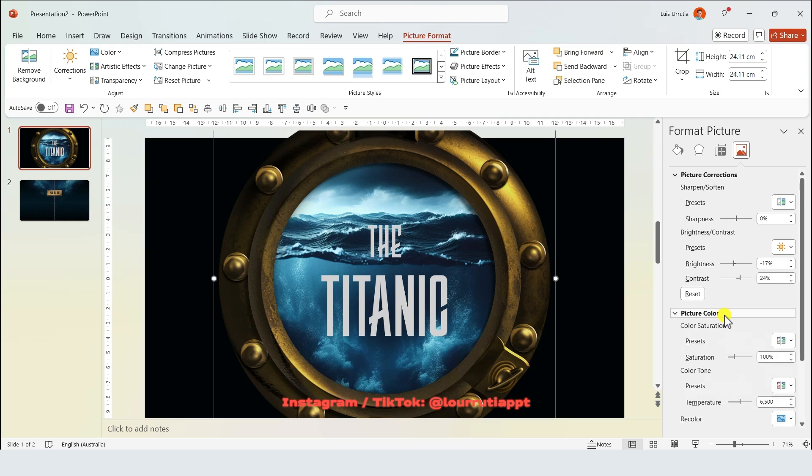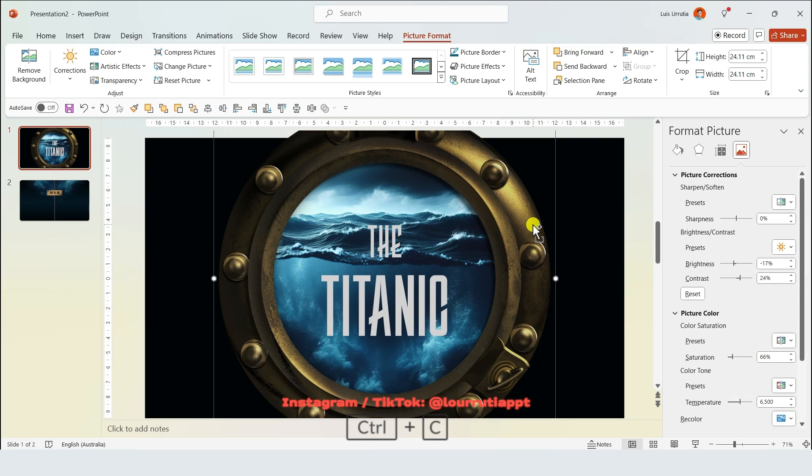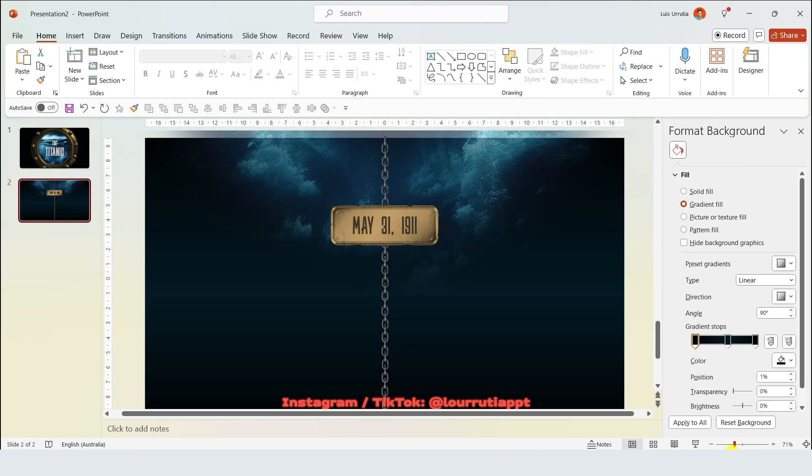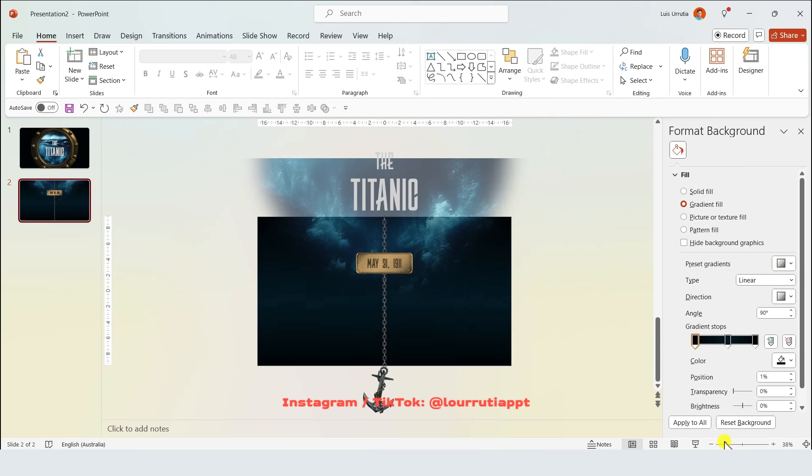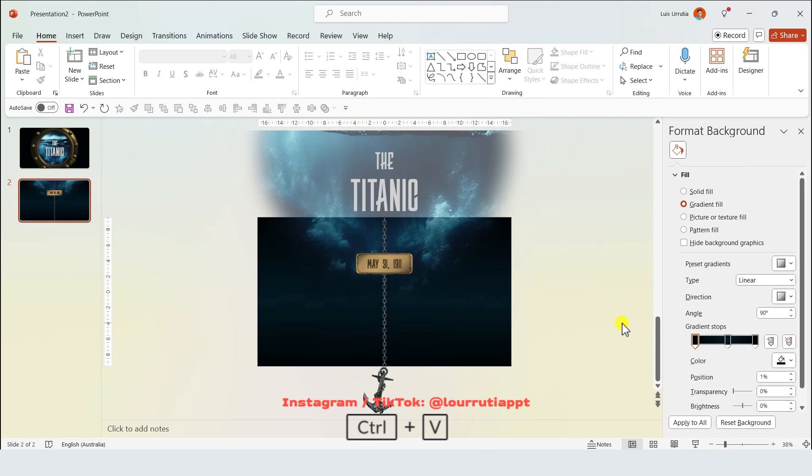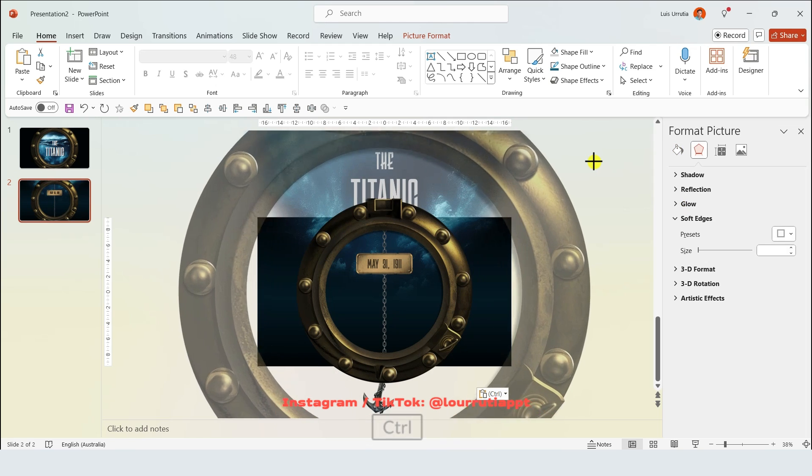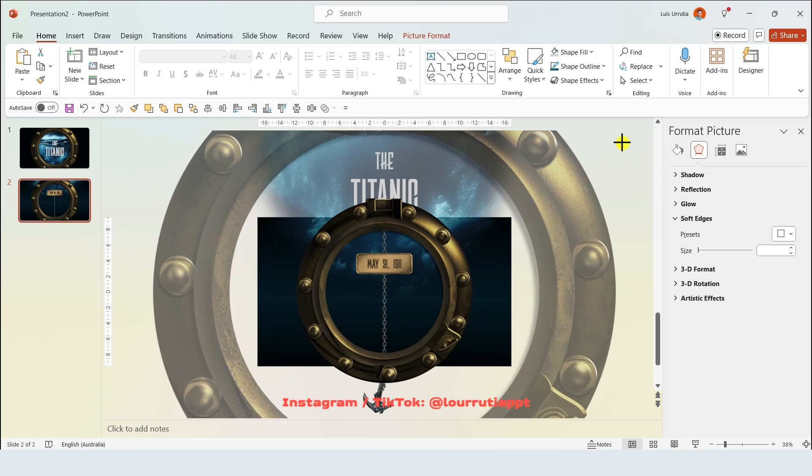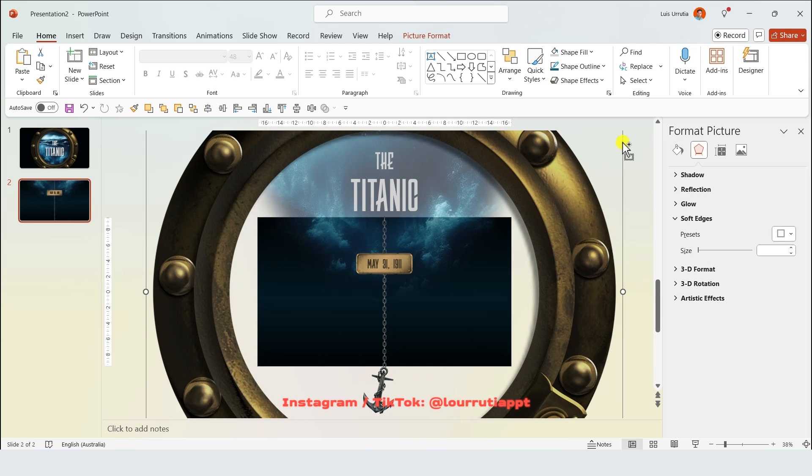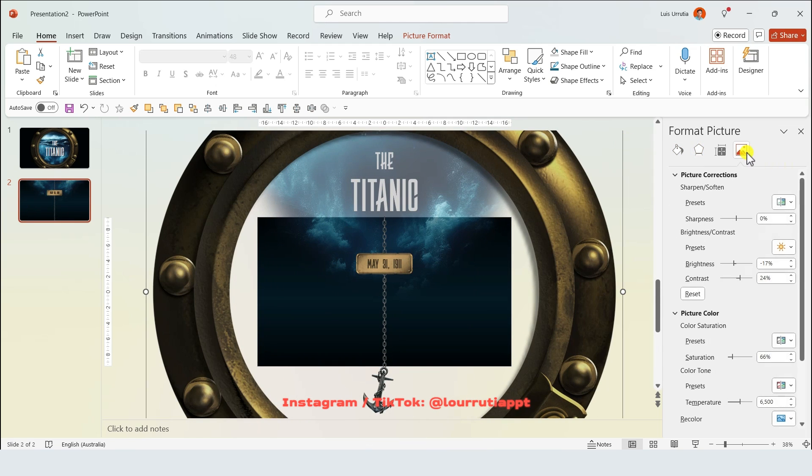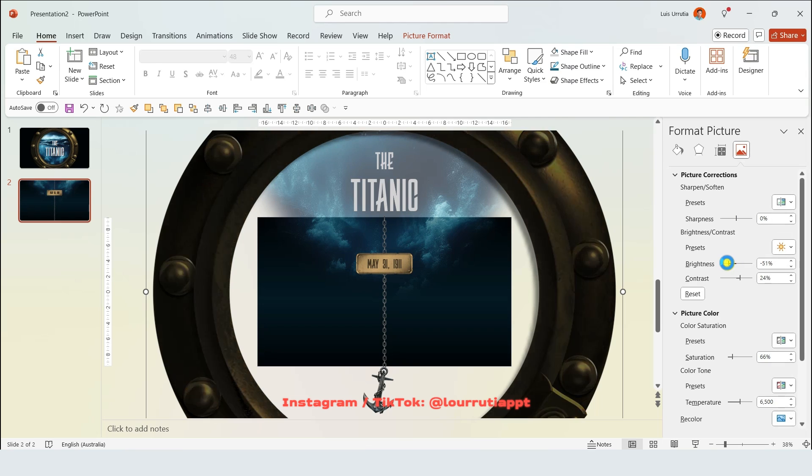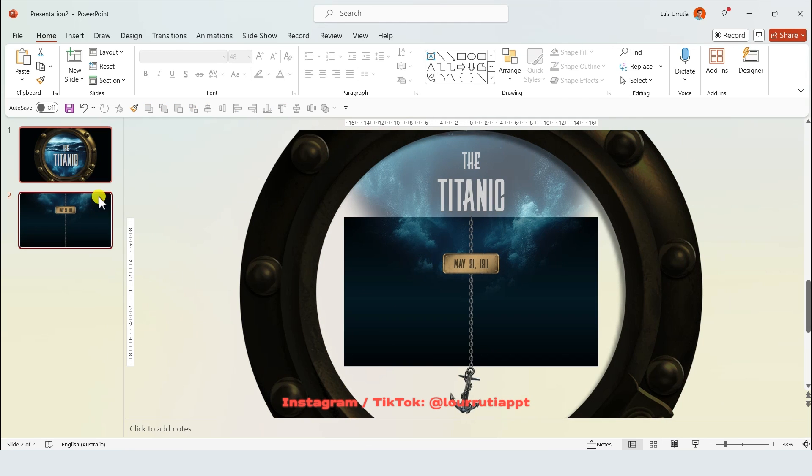Now I'm gonna select this image, control C and paste it into the next slide with control V. Here I'm just gonna make it larger holding control and shift on your keyboard. Again I'll click on the image icon and decrease the brightness so it looks darker.